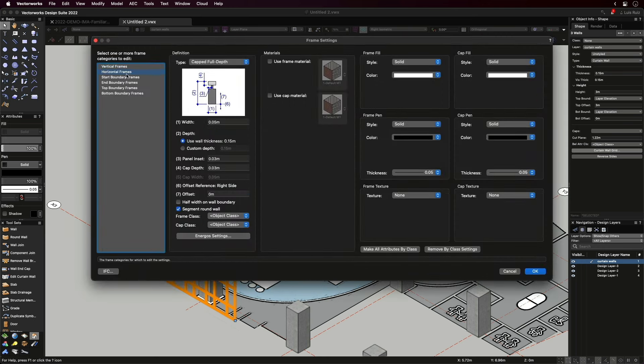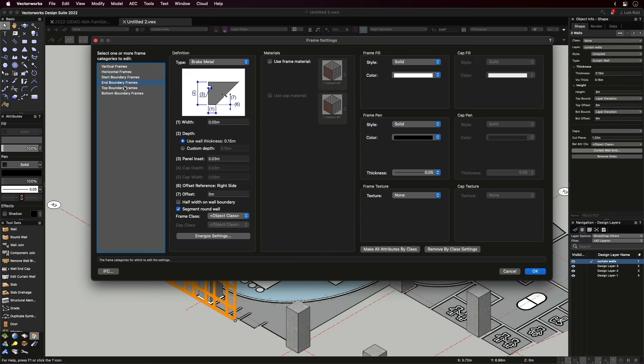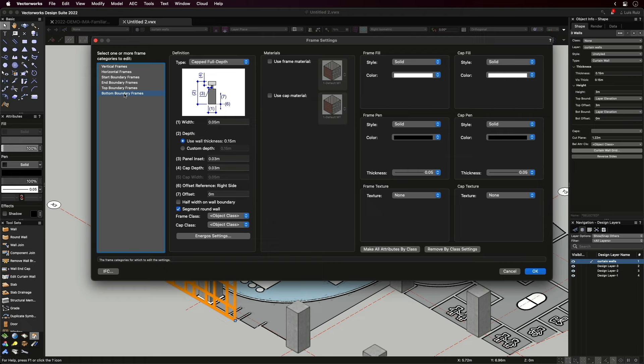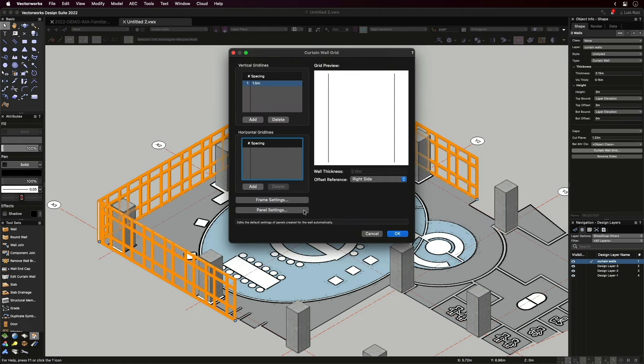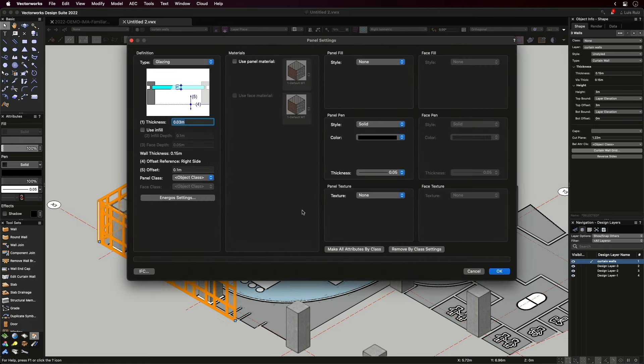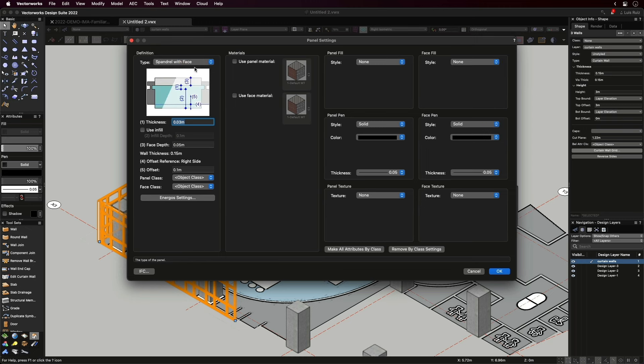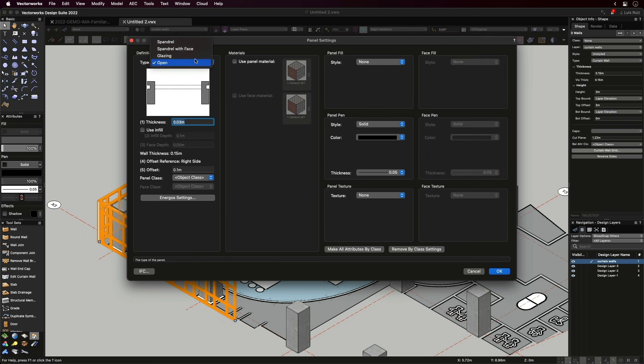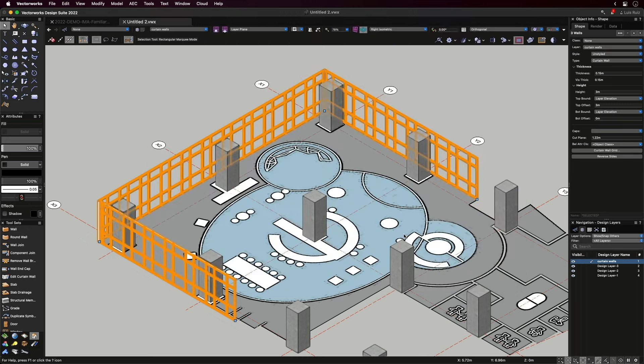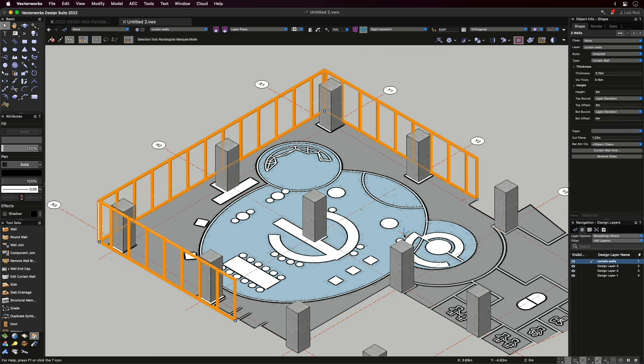Let's start with the frames. Here we can define the geometry for each frame, depending on its location, the verticals, horizontal, the start, the end, and top and bottom frames. In the definition pane, we'll define the type. And on the right side, we can control the look and feel of the frames in 2D plans or in 3D views. The panel settings is very easy. We can define the type, the glass thickness, and its attributes. Like many other objects, curtain walls can also be a style for better control and organization.